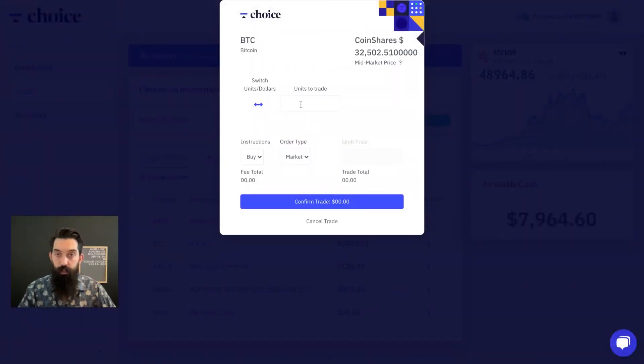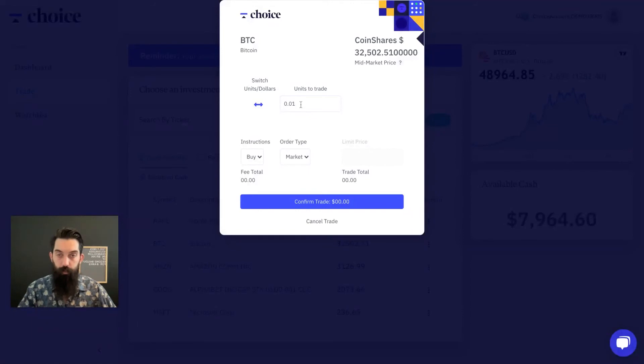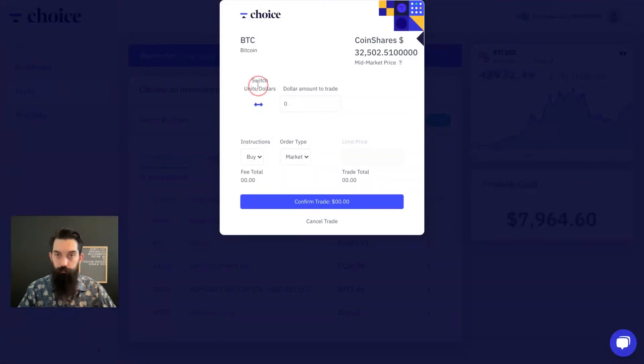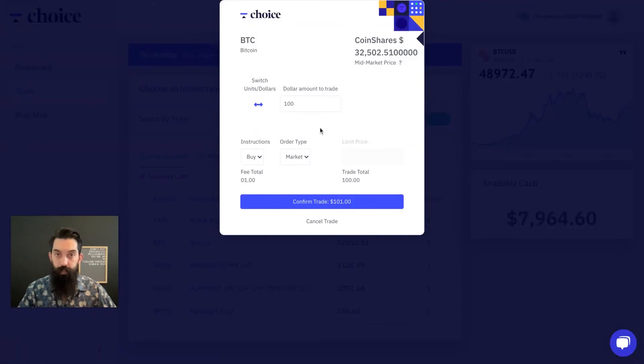You have an option. You can either type in the units that you want, and so that would look like if we wanted to buy a million sats of Bitcoin, that's what it would look like. Or if we want to switch over to dollars and then buy a hundred dollars of Bitcoin, that's what it would look like.